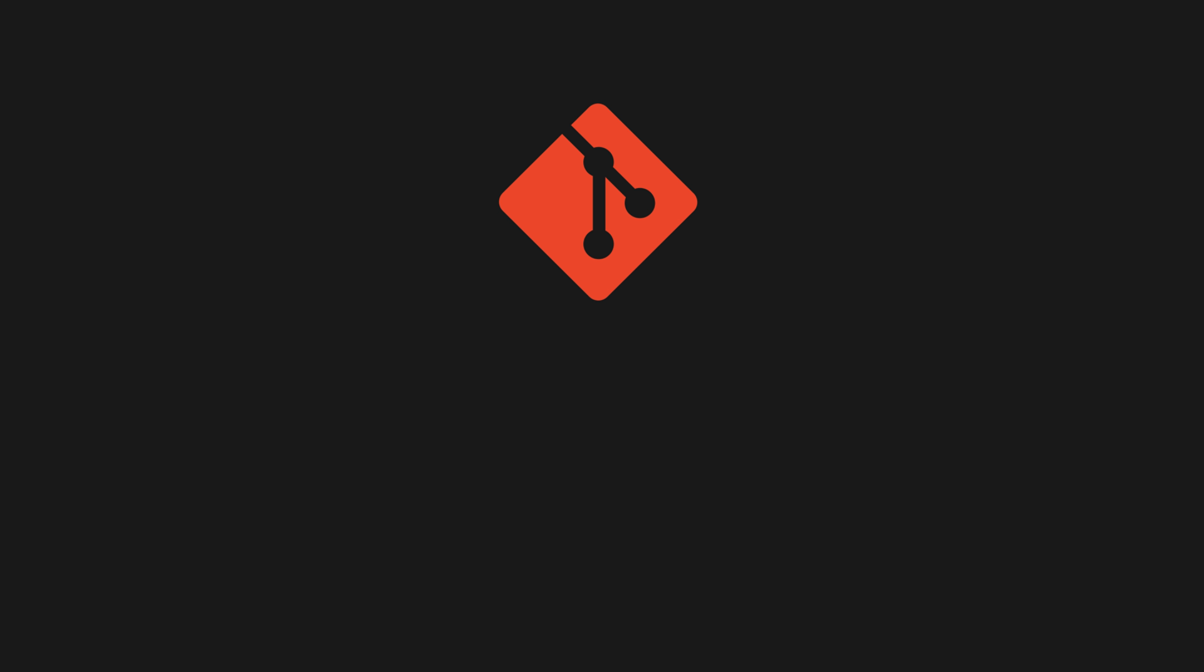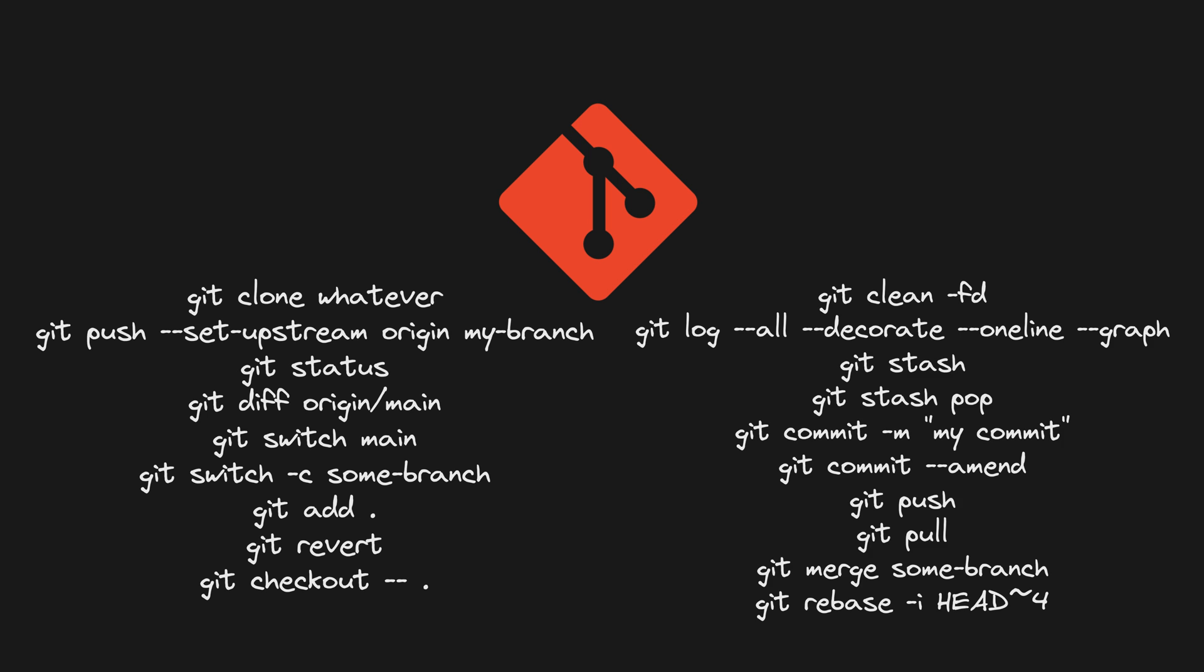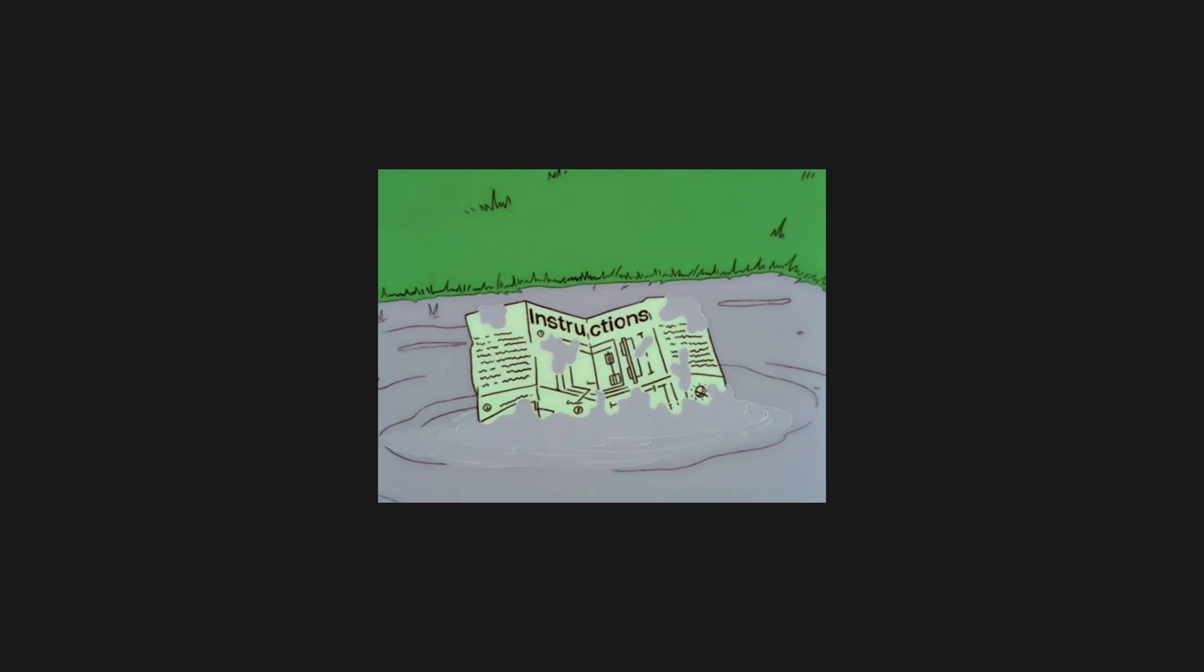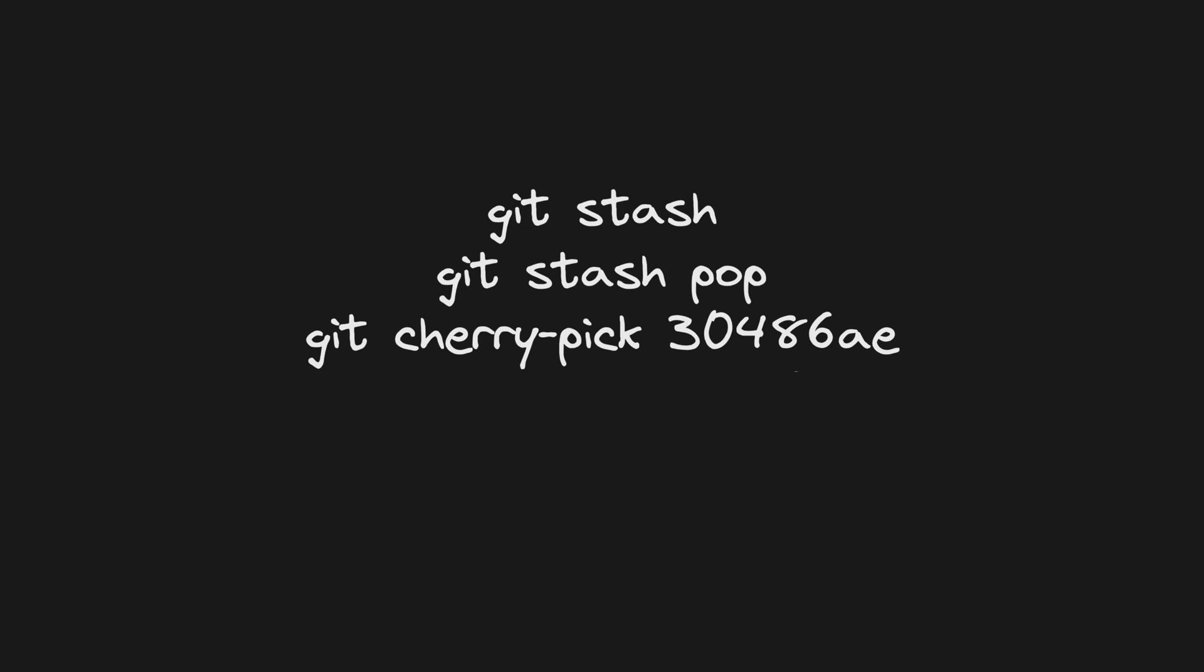I can generally use git comfortably to do what I need for my day-to-day work, which usually looks something like this. So in the past I've done my best to avoid getting into funky states, but I can also do a bit of stashing, popping, cherry picking and interactive rebasing if I need to.